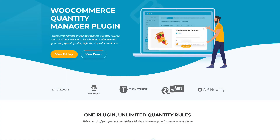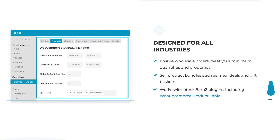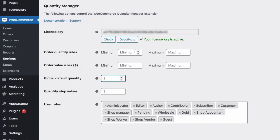Hi, this is Jonathan from Barn2 and in this video I'm going to show you the WooCommerce Quantity Manager plugin. The plugin allows you to take control over the quantities of products in your store — things like setting minimum and maximum quantities, controlling the amount each customer can spend, and changing the default quantity increments and step values.